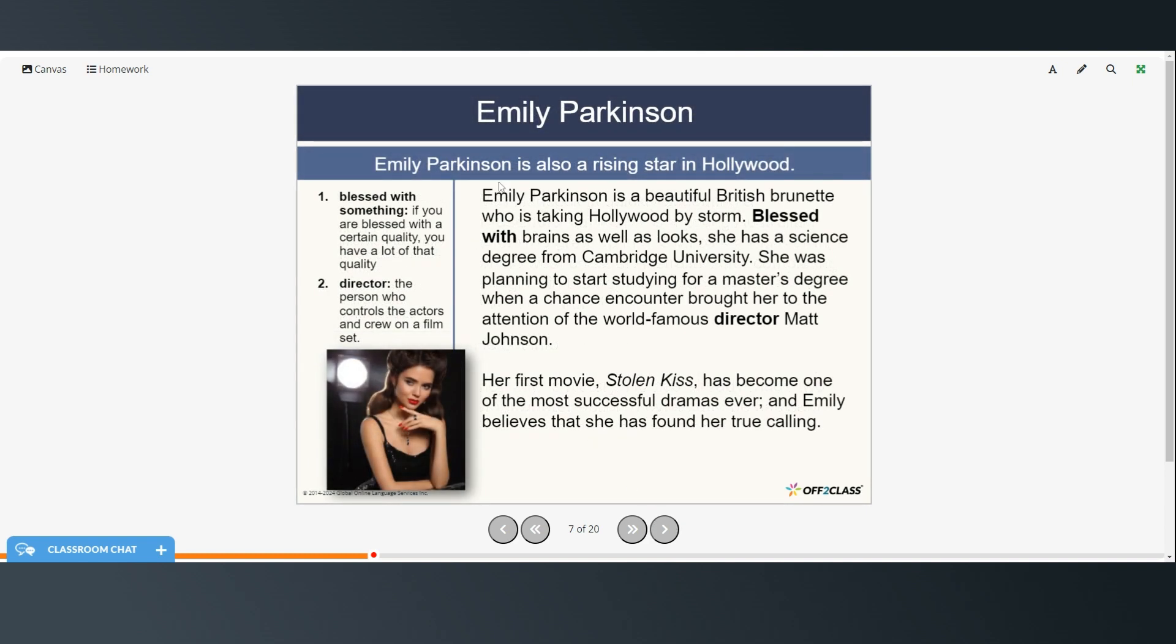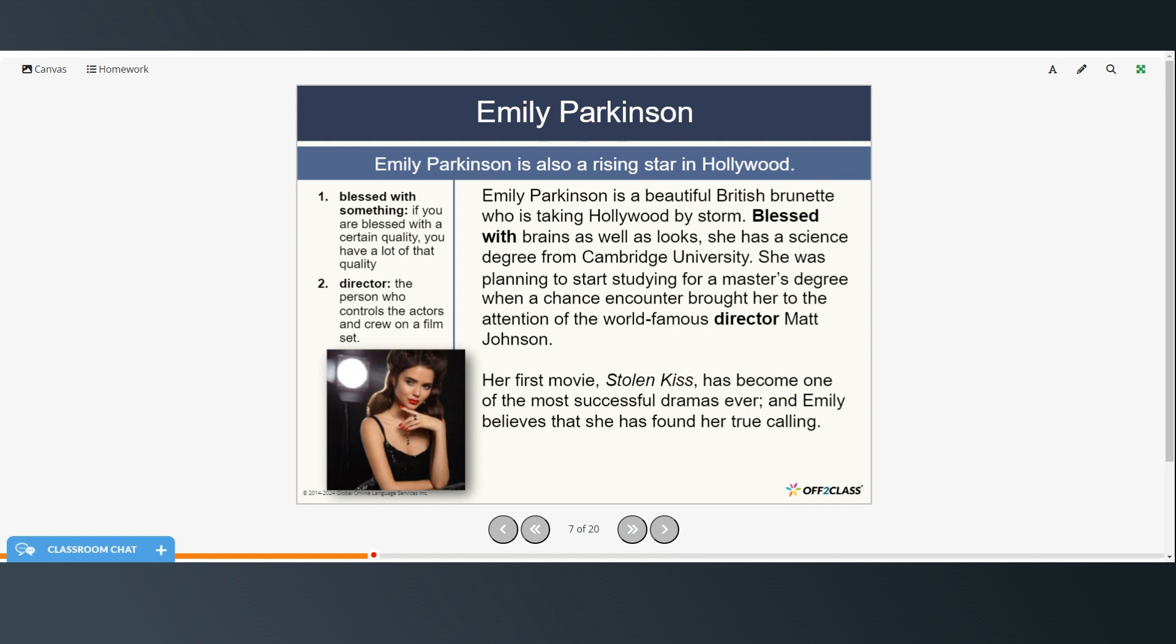All right and now Emily Parkinson. Here are the vocabulary words for this section. Blessed with something. If you are blessed with a certain quality you have a lot of that quality. Emily Parkinson is a beautiful British brunette who is taking Hollywood by storm. Blessed with brains as well as looks, she has a science degree from Cambridge University. She was planning to start studying for a master's degree when a chance encounter brought her to the attention of the world famous director Matt Johnson. Her first movie Stolen Kiss has become one of the most successful dramas ever and Emily believes that she has found her true calling.